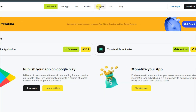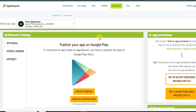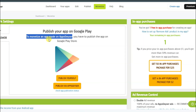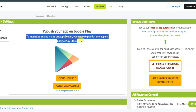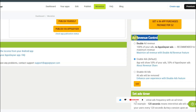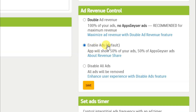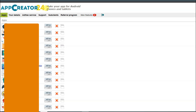Now you can click on the monetize button, which will take you to this page. Here you can see the Google AdMob option to monetize an app made on AppsGazer. You have to publish the app on the Google Play Store. In the ad revenue control section, if you want to show 100% of your ads with no AppsGazer ads, you will have to pay some money. Or you can select the option where the app shows 50% of your ads and 50% AppsGazer ads.